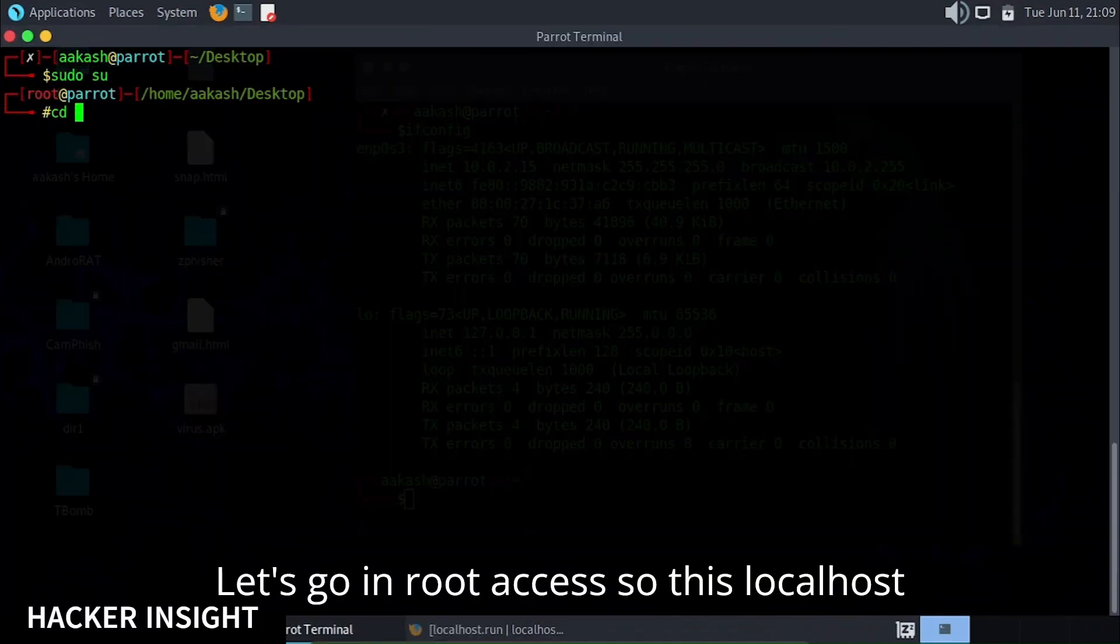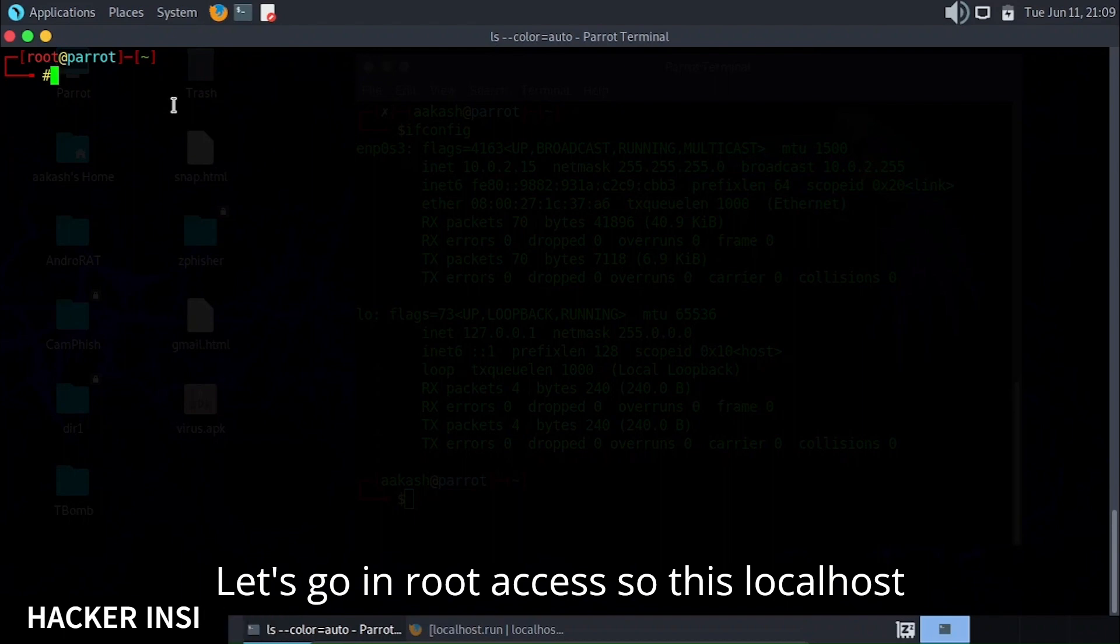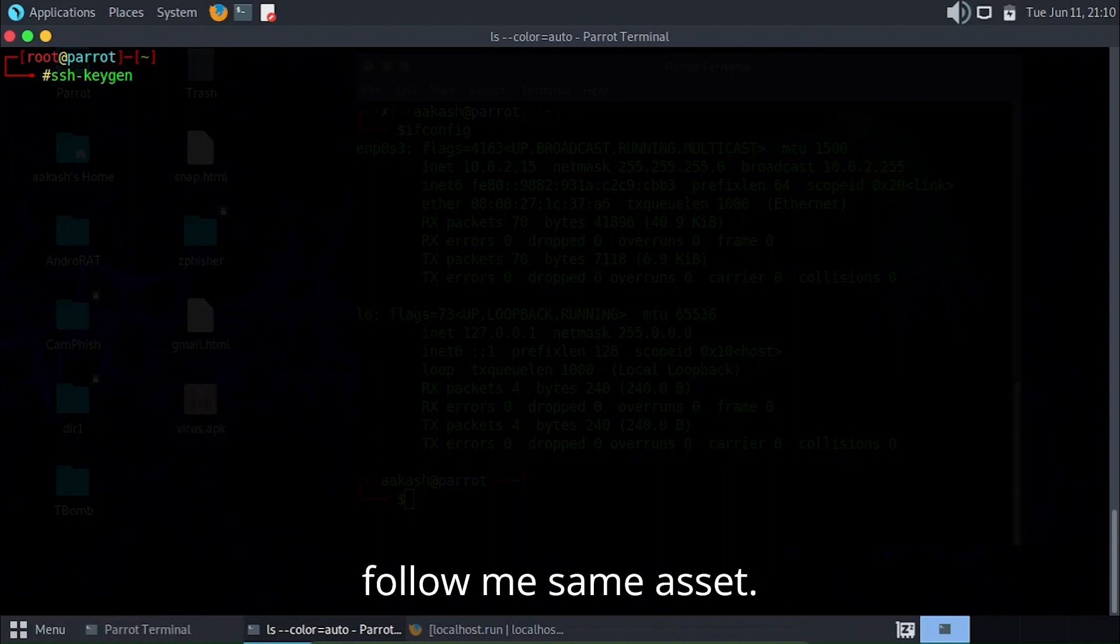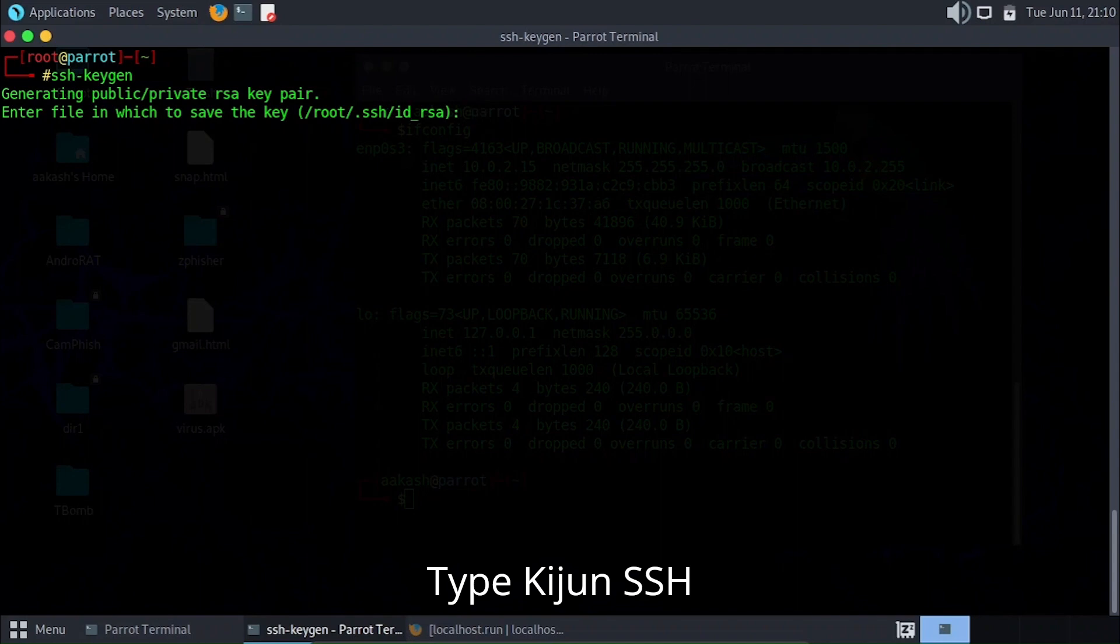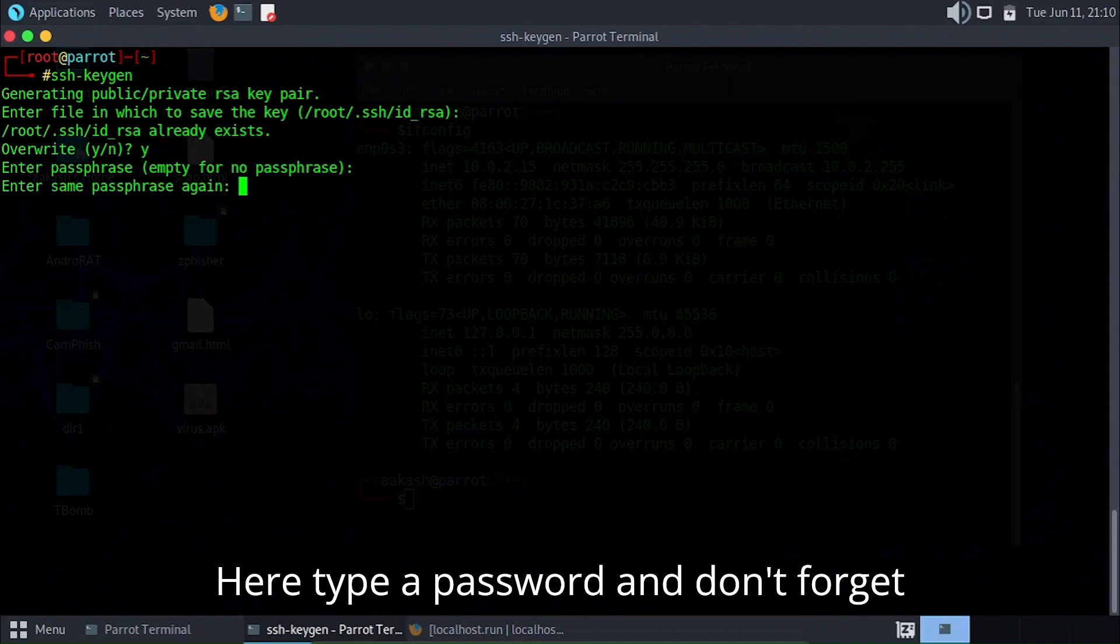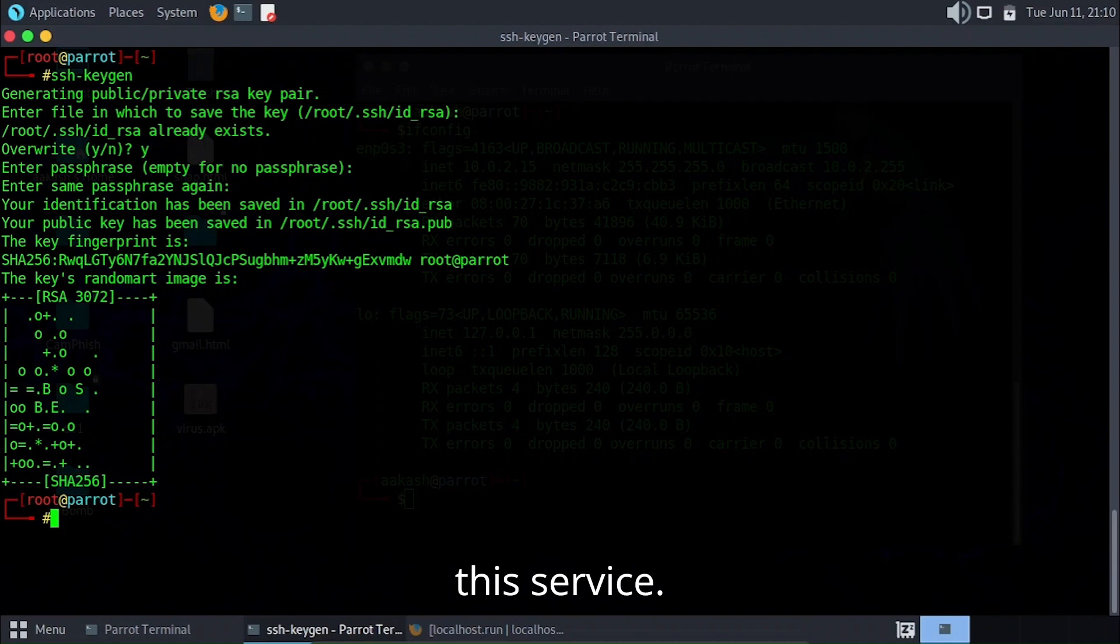Let's go to root access so this localhost service can run anywhere with one command. Follow me and type keygen SSH. Here, type a password and don't forget this password. It's important to run this service.